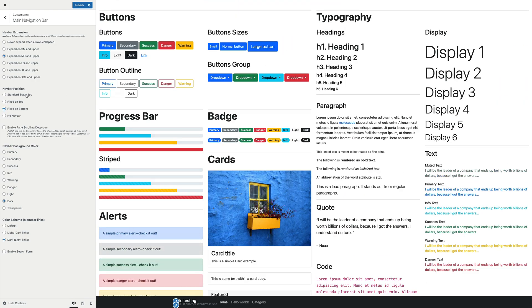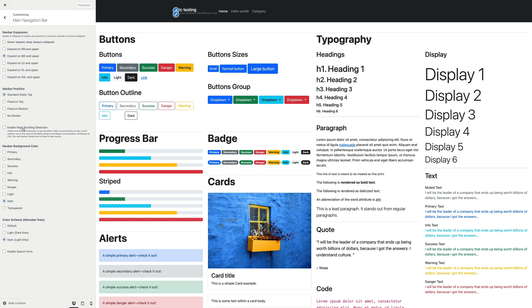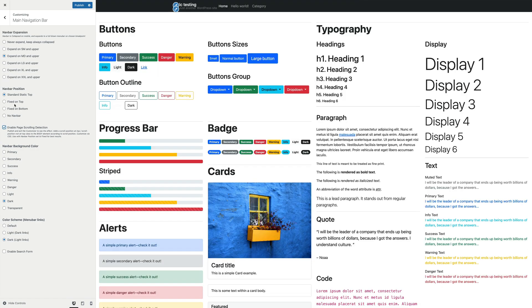Let's move on. Below we have this checkbox labeled Enable Page Scrolling Detection. Let's step back a bit and provide some context for this.